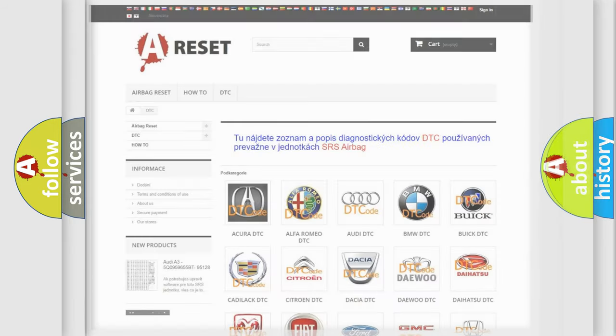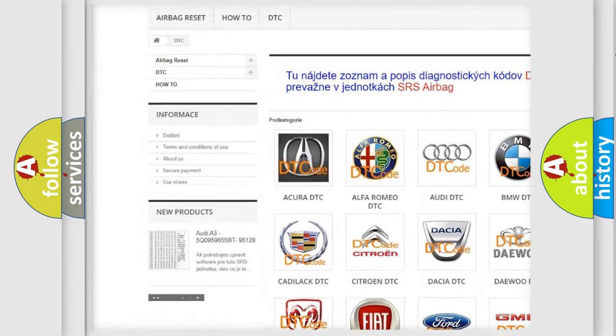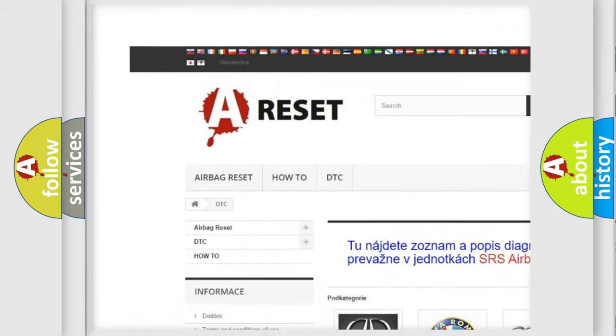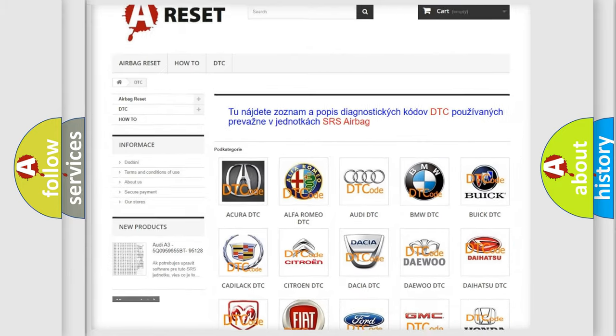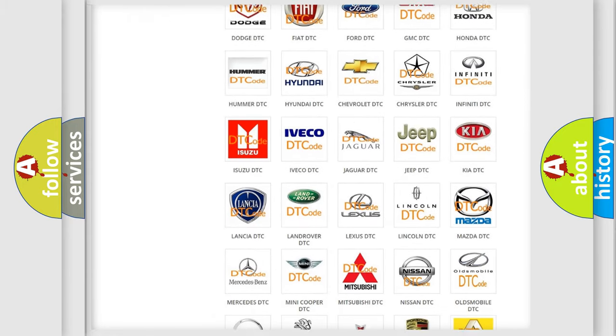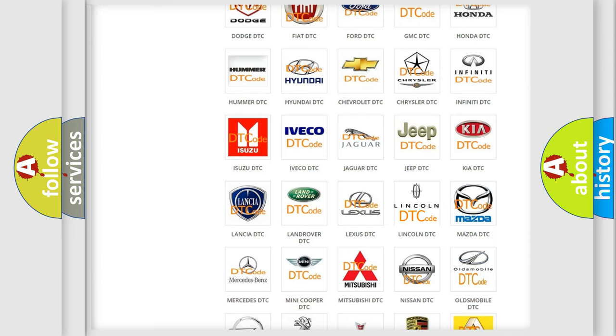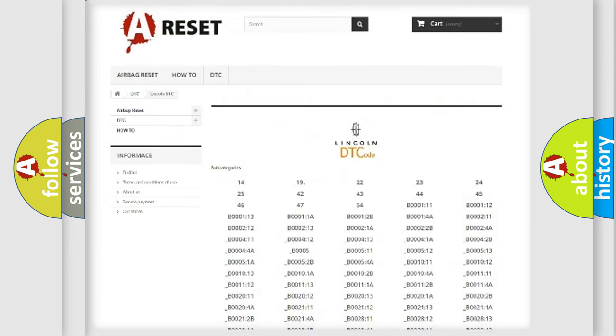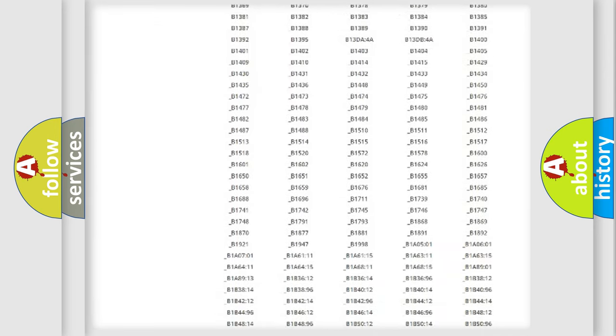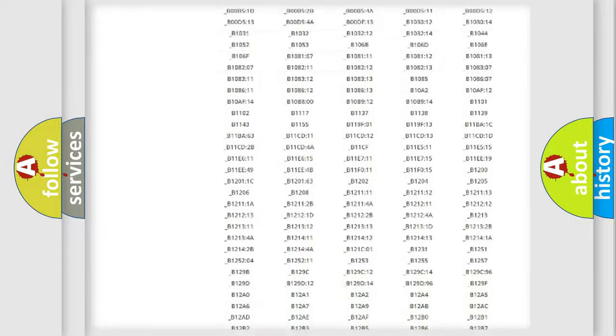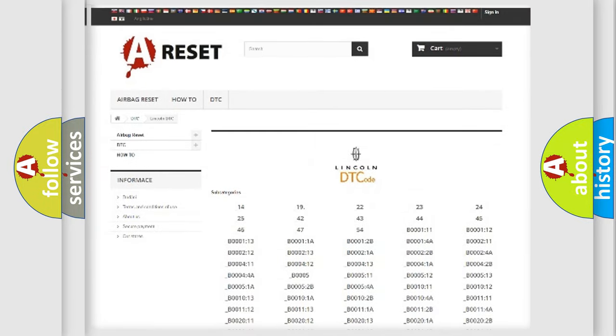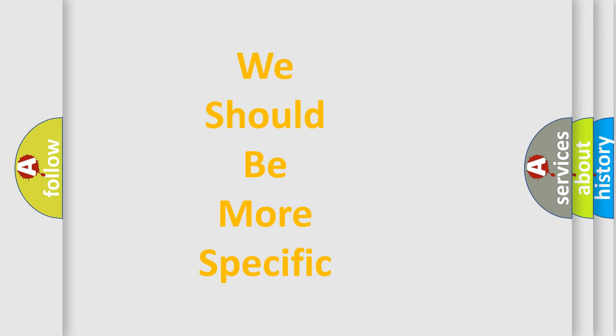Our website airbagreset.sk produces useful videos for you. You do not have to go through the OBD2 protocol anymore to know how to troubleshoot any car breakdown. You will find all the diagnostic codes that can be diagnosed in a link and vehicles. Also many other useful things. The following demonstration will help you look into the world of software for car control units.